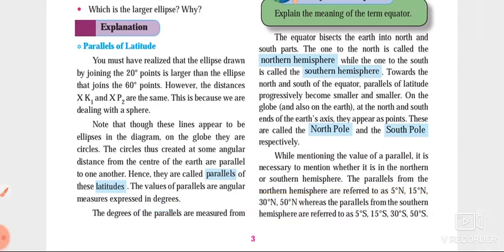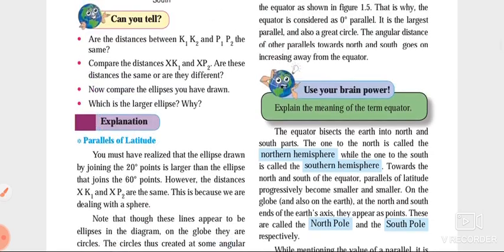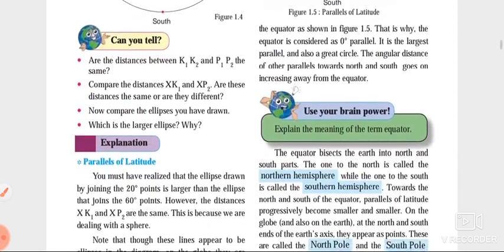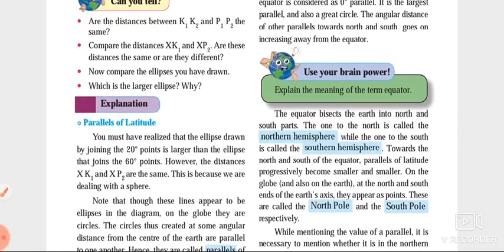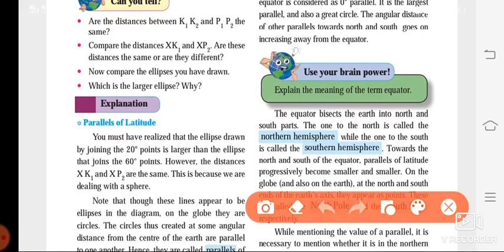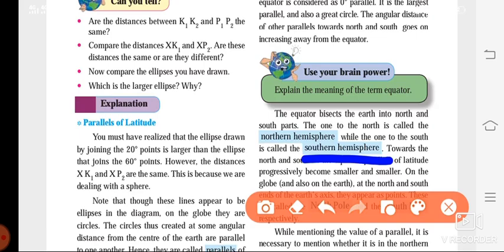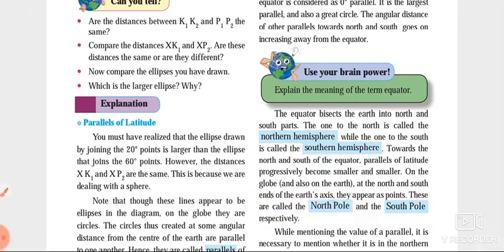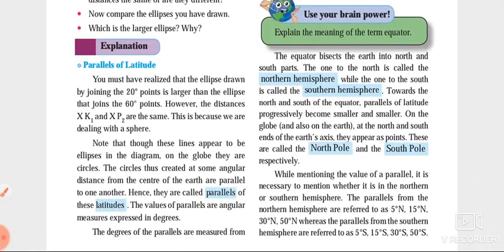The value of each parallel is expressed in degrees. We had studied about the equator — the equator divides the earth into two parts, called the northern hemisphere and southern hemisphere. And the poles — the poles which appear like a point on the globe are called the north pole and south pole.